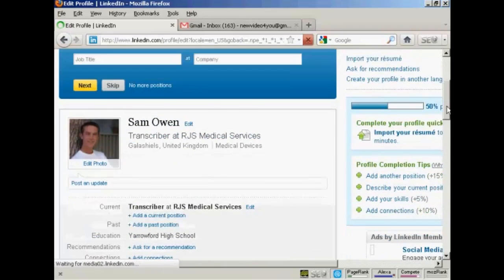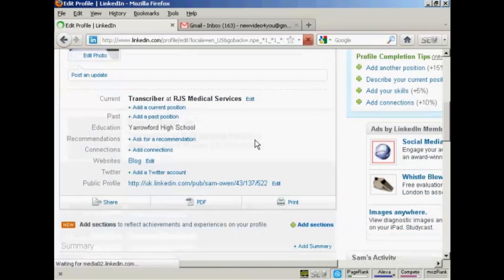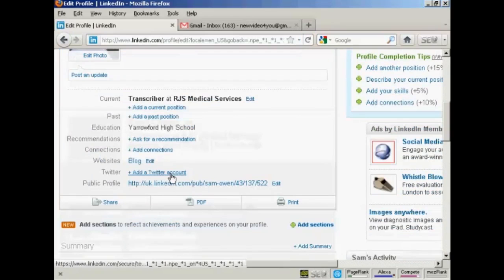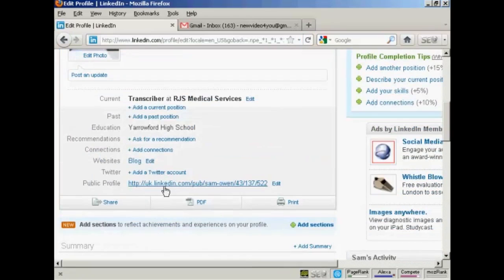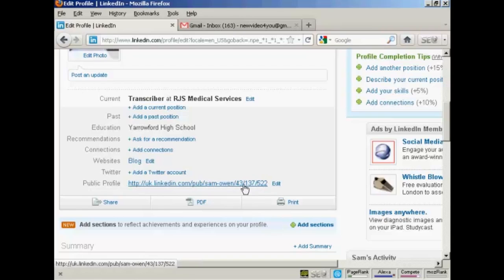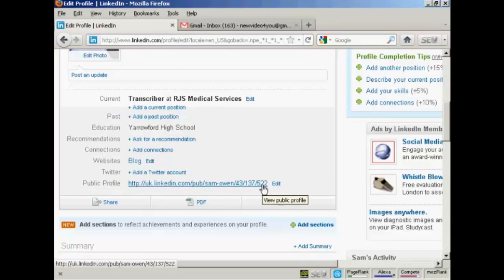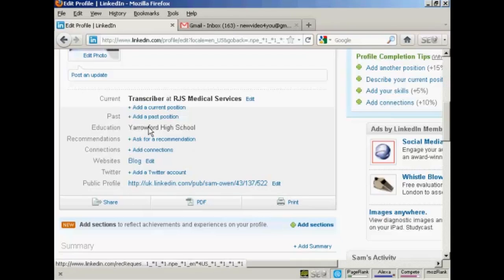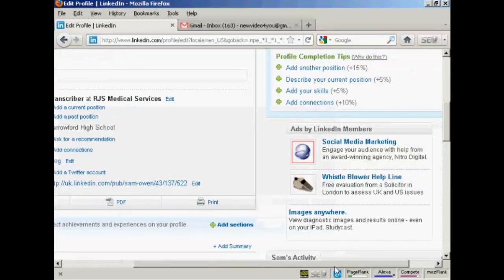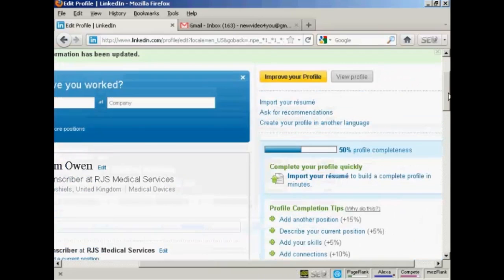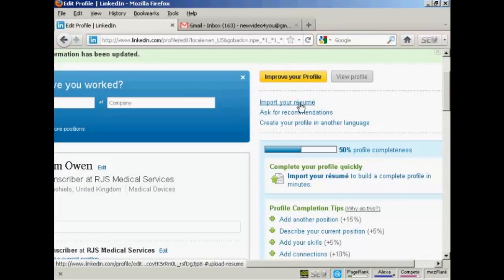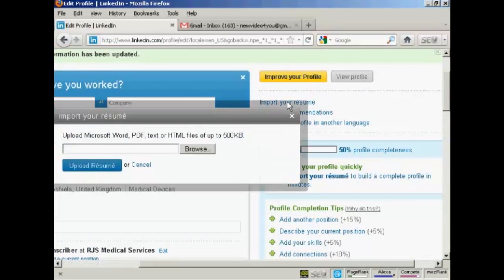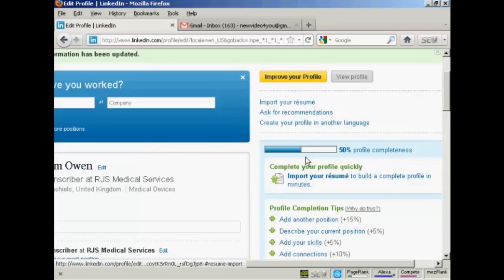And what you can then do is add your Twitter account, if you have a Twitter account. And then you've got your public profile link URL here. And what you can do is use this to direct people to your public profile on LinkedIn and help spread the word about you being on LinkedIn. Now, obviously, there are a few other things I need to add into here before I can get my profile up any higher. It's still at 50%. So I could import my resume and I could upload that as either a PDF or Microsoft Word document. Let's cancel that.